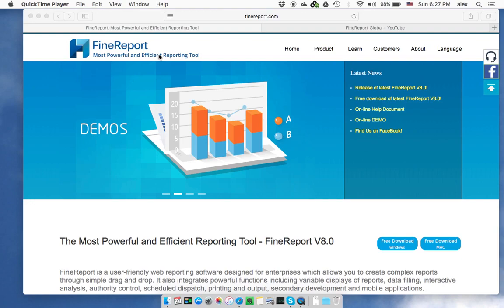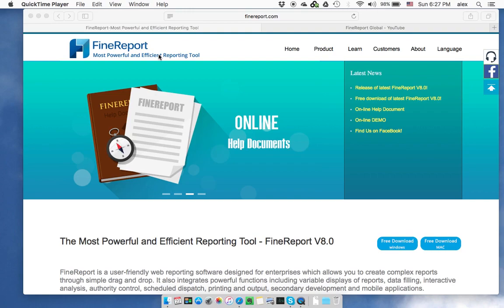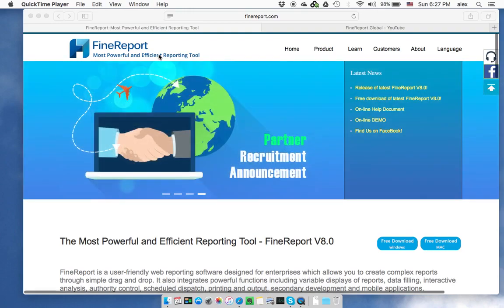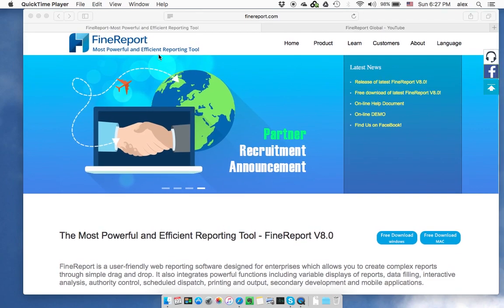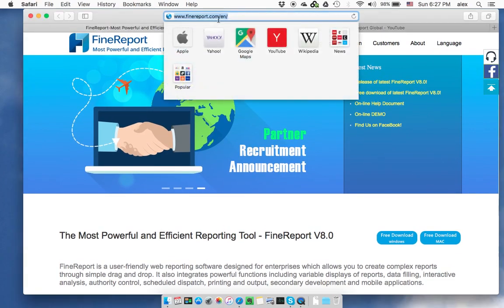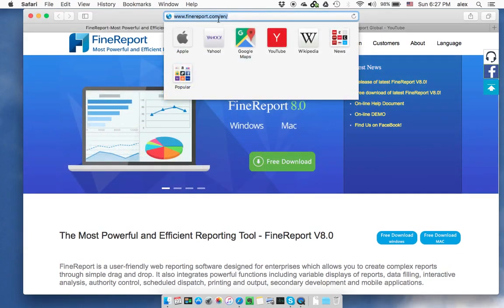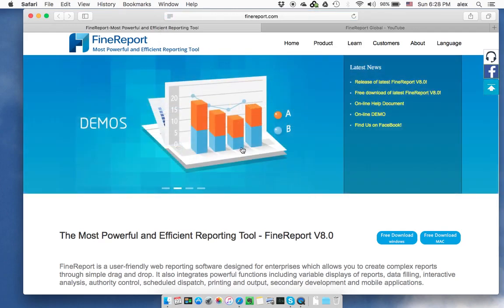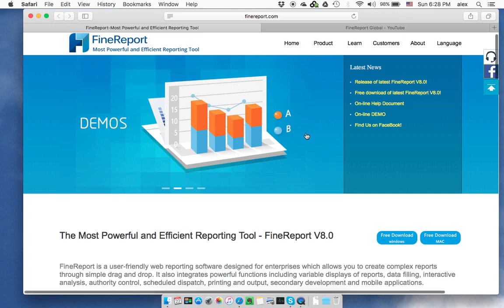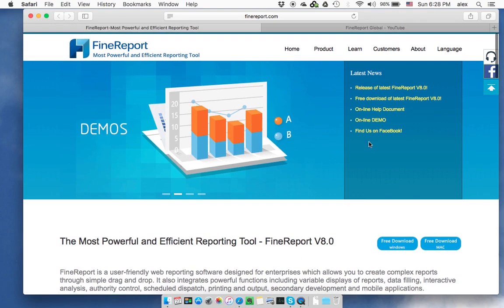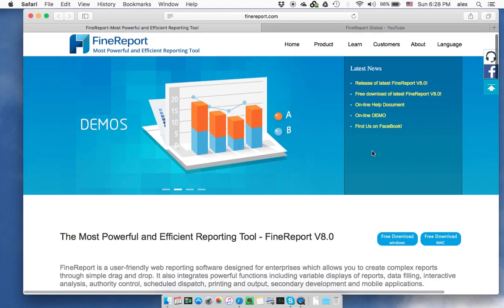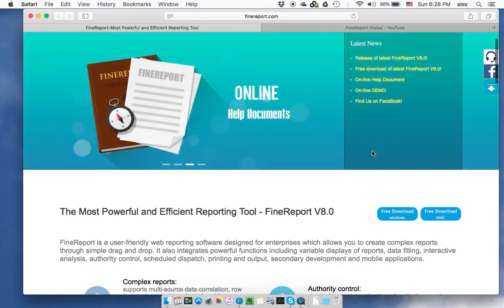We will show you who we are and how you can find the related materials, online demos, or download the software. As you can see, if you type www.findreport.com/en-English, you will reach the FindReport official website, where you can find pretty much all information about FindReport.